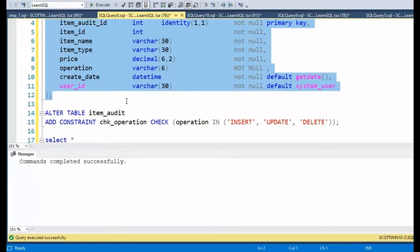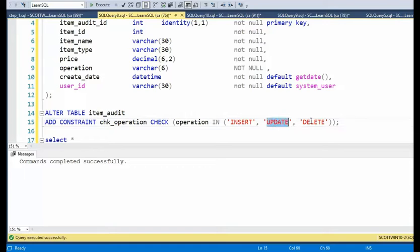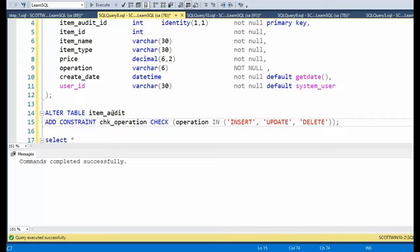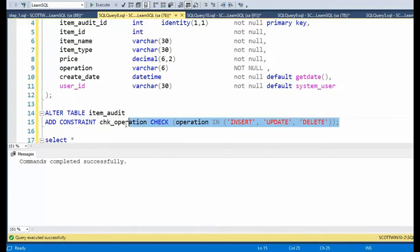Now we're going to have to do one little change. Notice on the column operation. Now I only want to process insert, update, and delete. That's the only values that I want inside of this column. So notice I'm going to say alter table item audit. I'm going to add a constraint called check operation. This is a check constraint on this field. Let's go ahead and do that.